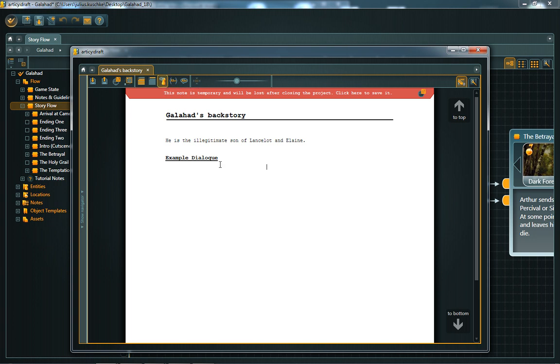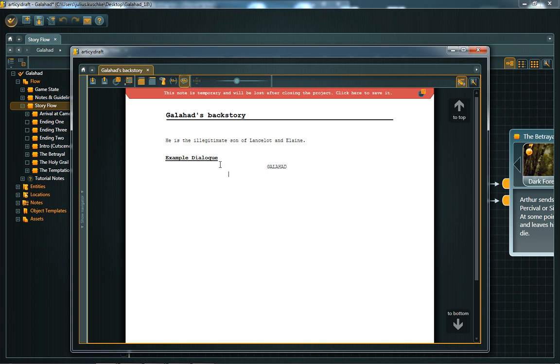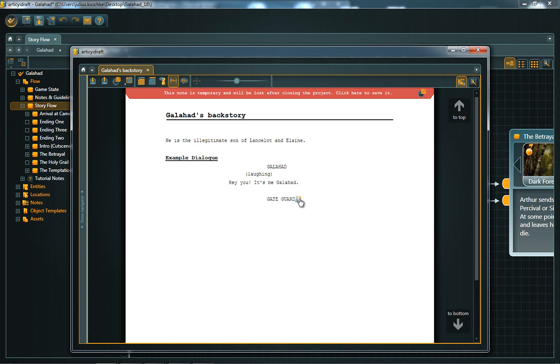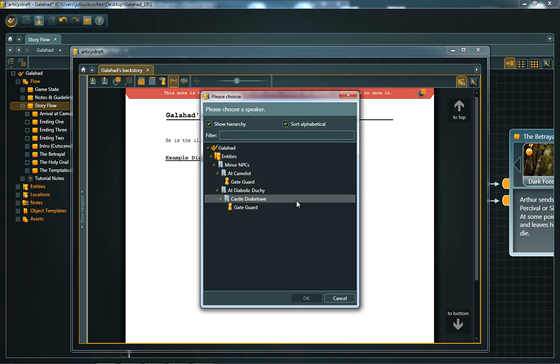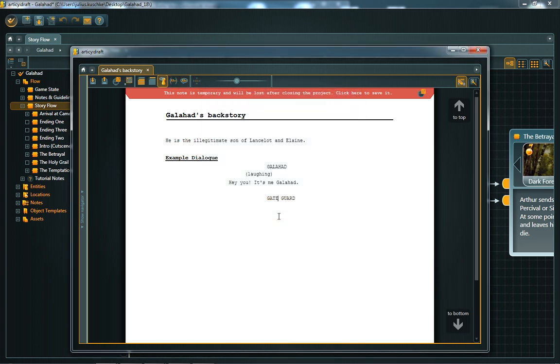If you already created some entities in your project, Articy Draft accelerates your writing process by providing suggestions for auto-completion. This system is only applied when writing text formatted as speaking entity. If more than one entity with that name exists, you see this icon. Click on it to specify which entity is meant.